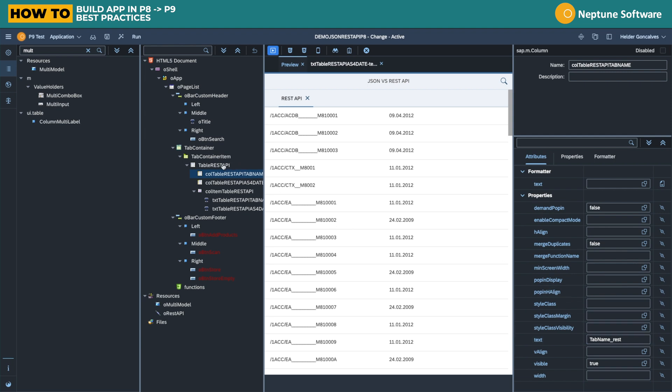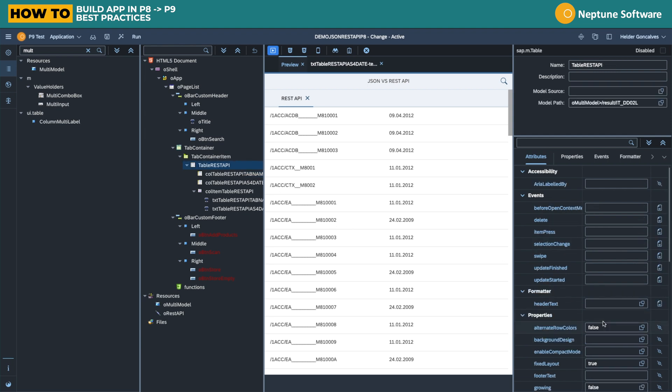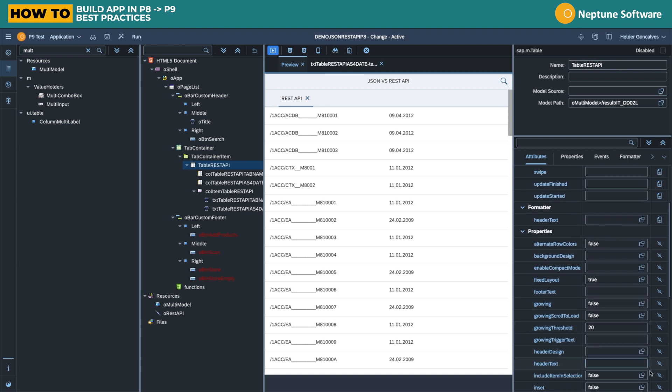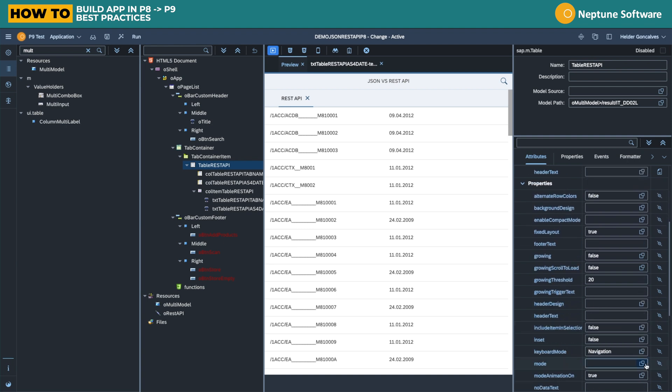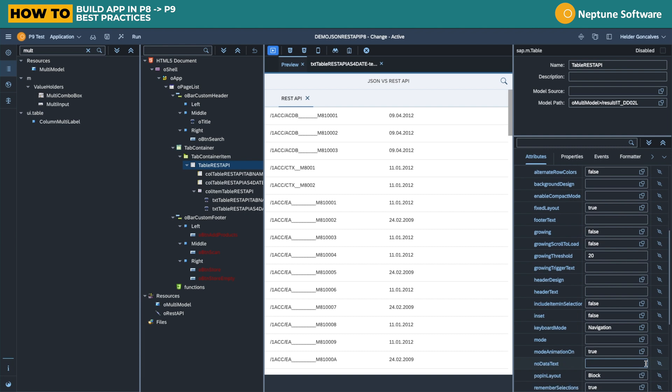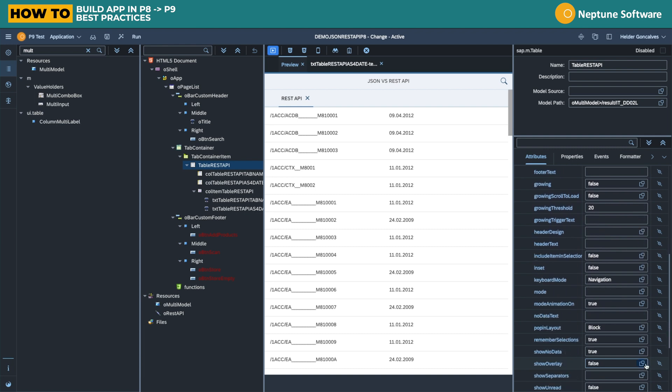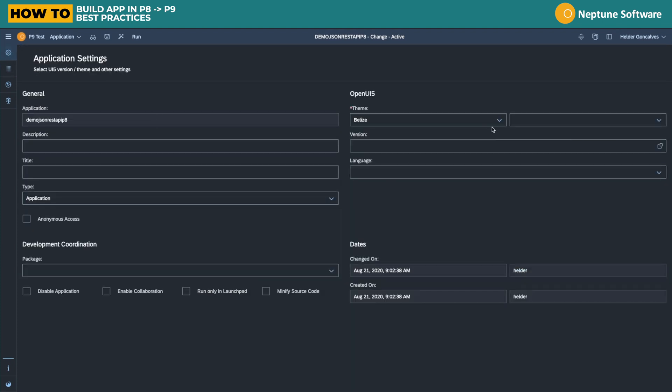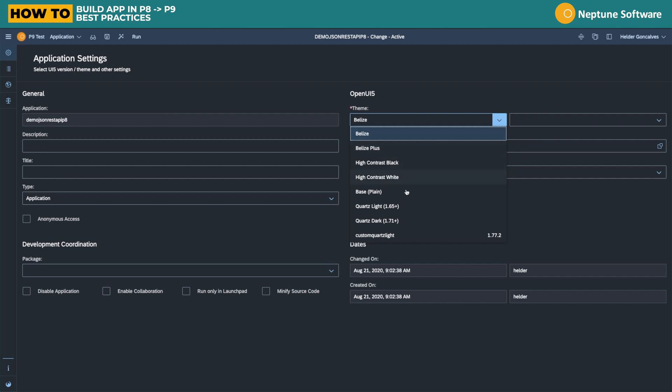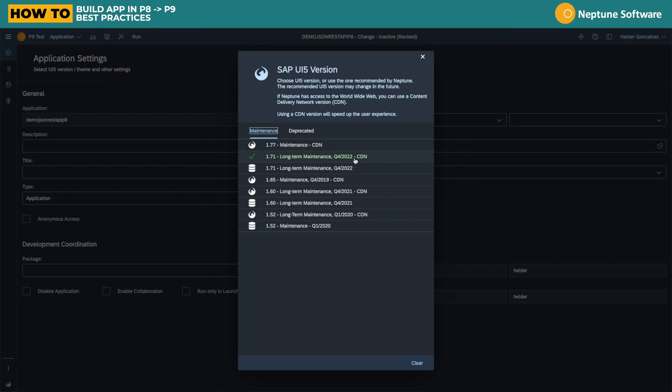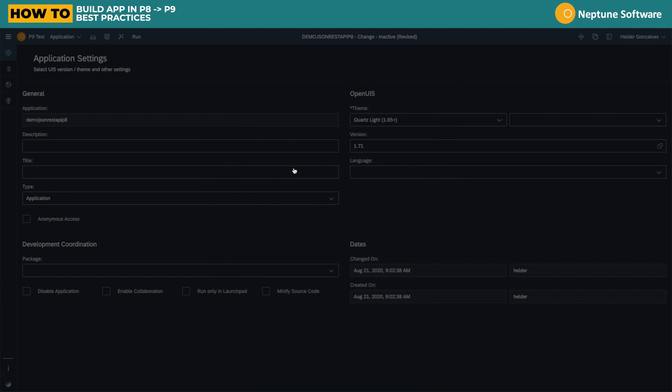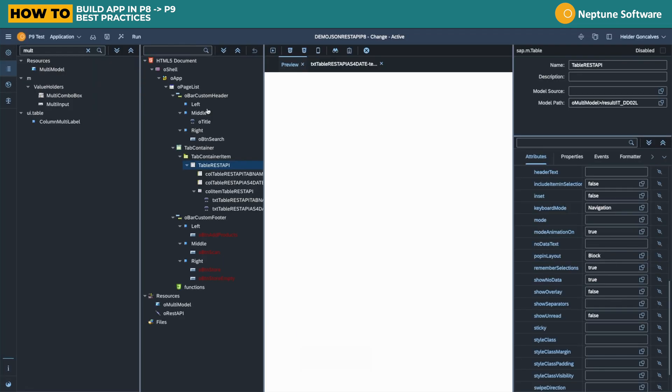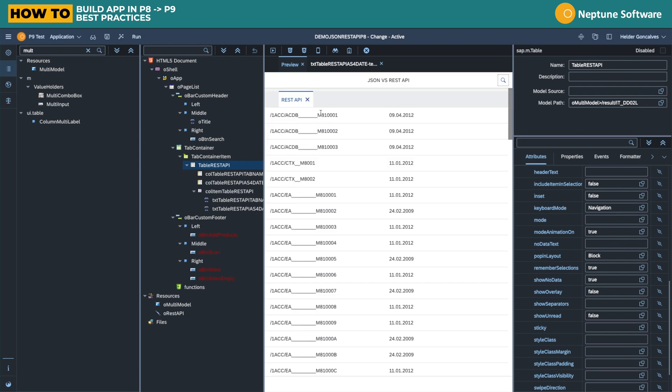So how do I make sure that I get exactly the same look and feel? That should be by going into the settings of the application and setting the application settings to mirror the same UI5 version. In this case, because we are on Planet 9, we're using the OpenUI5, but I can use the Quartz theme. Let's use the Quartz light theme and the UI5 version 171. This is to make sure that the application is rendered exactly in the same way.